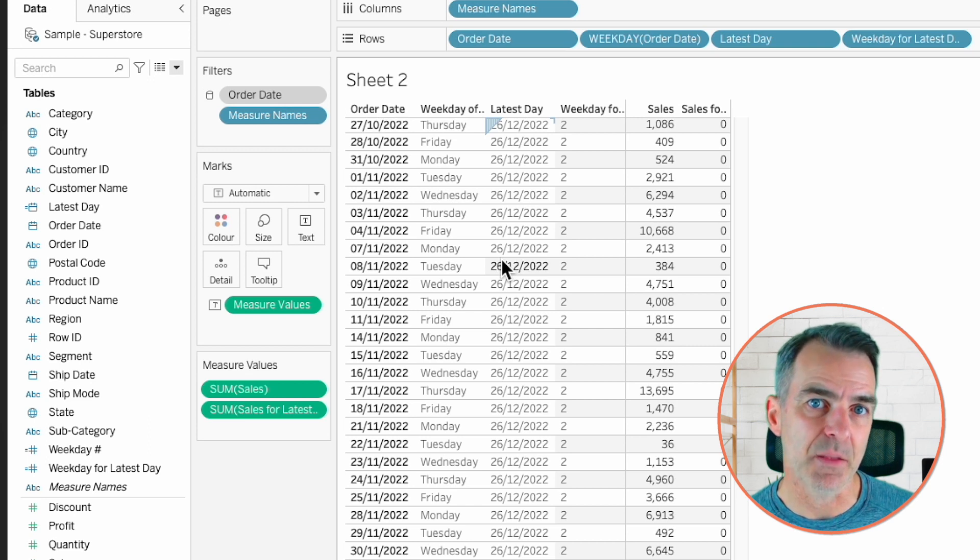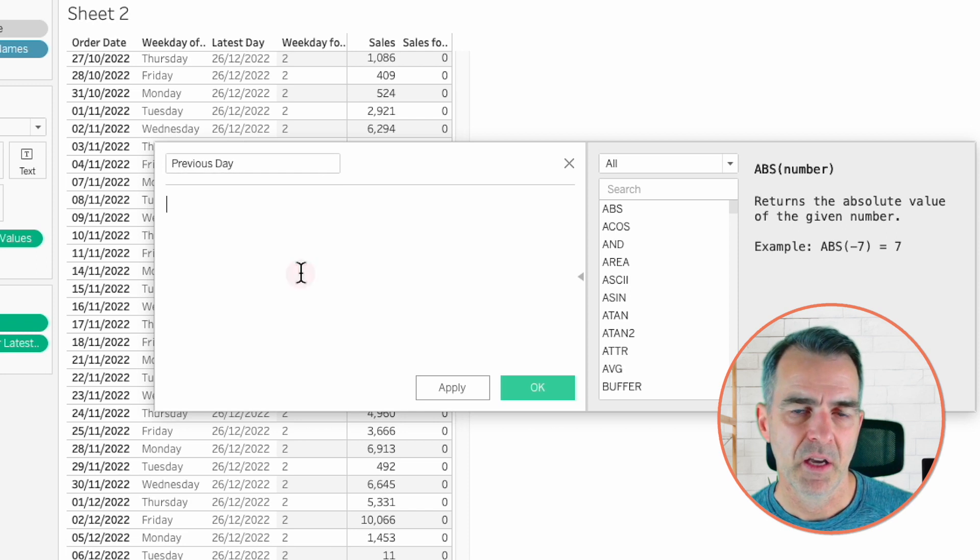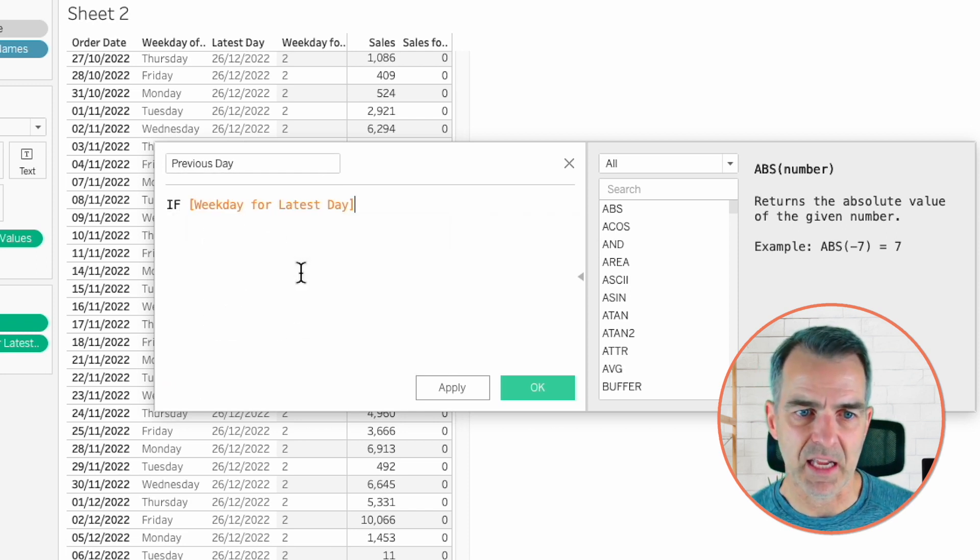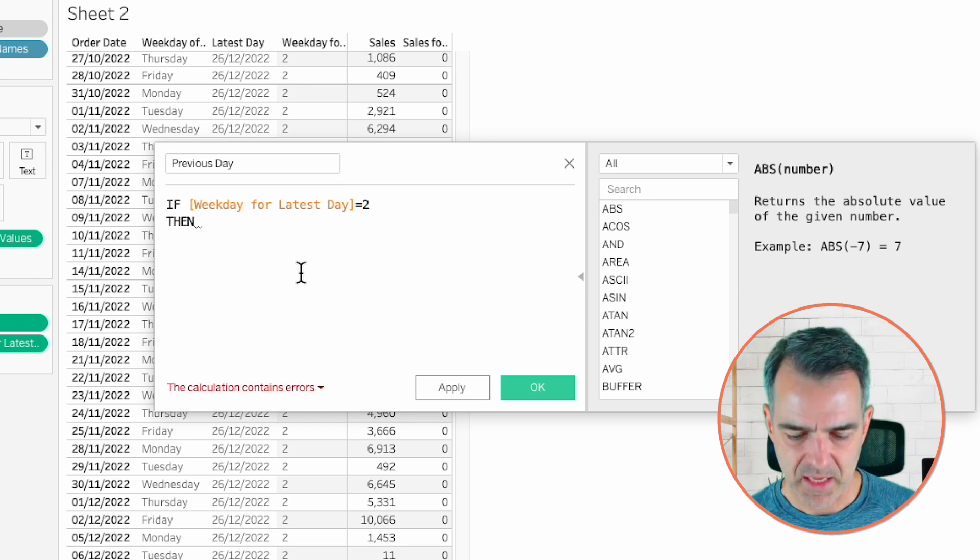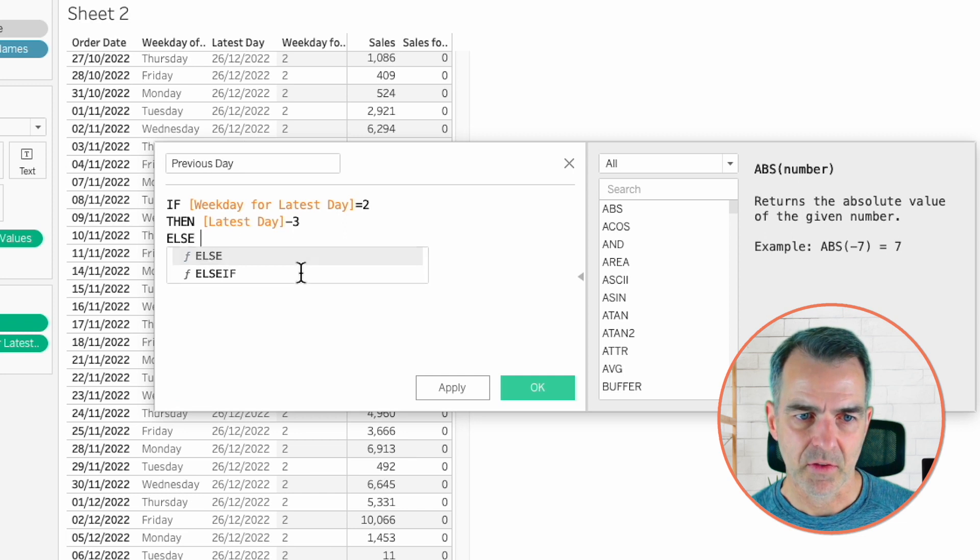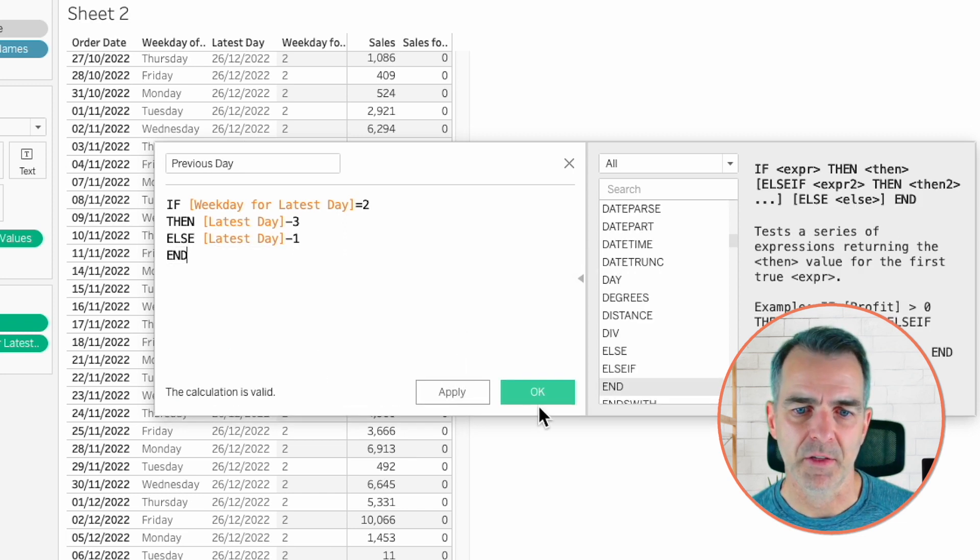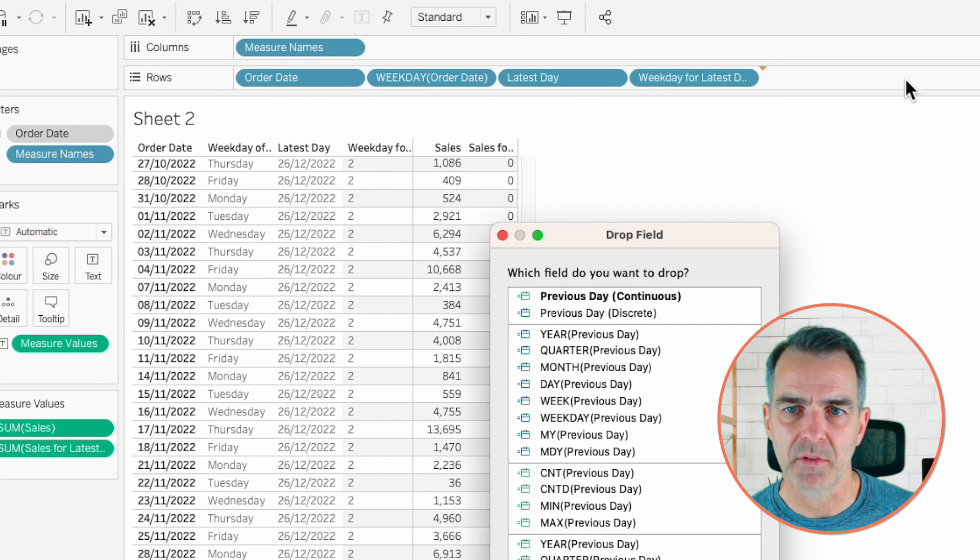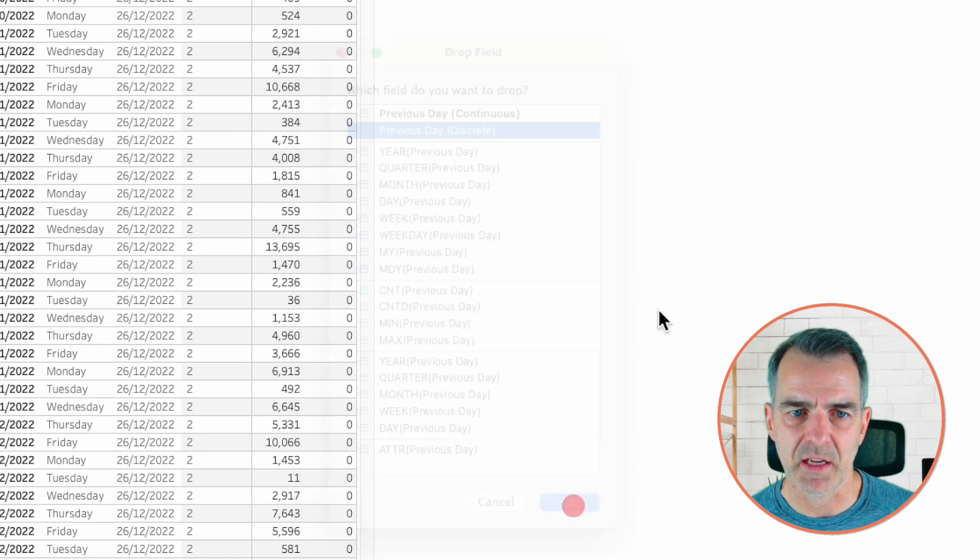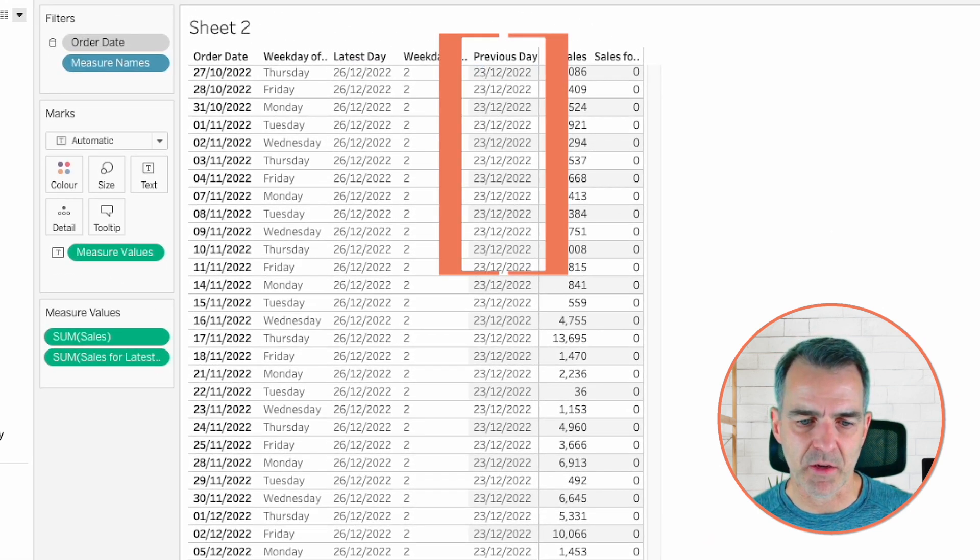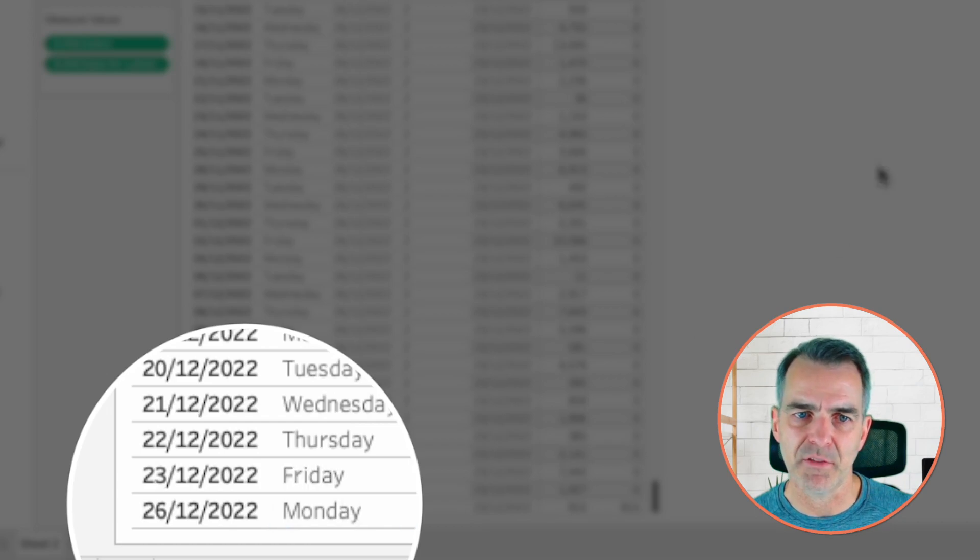So now that we know which weekday our latest day is, we can get the previous day. Create a new calculated field. Call this one previous day. Our calculation here is if the weekday for the latest day is equal to 2, then we're going to look at our latest day and subtract 3. Else, we're going to look at our latest day and subtract 1. Let's right click and drag previous day to the rows. Choose previous day discrete and click OK. And now notice our previous day is December 23rd. If I look at the very bottom of my view, December 26th is a Monday. December 23rd is a Friday.